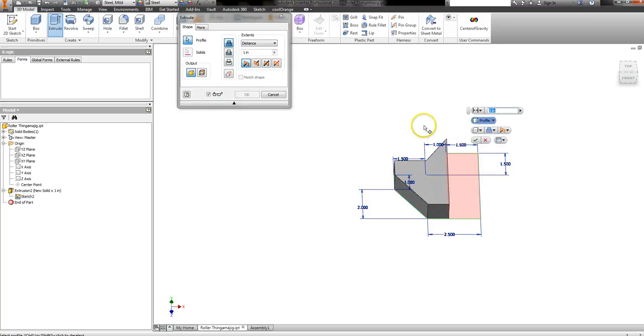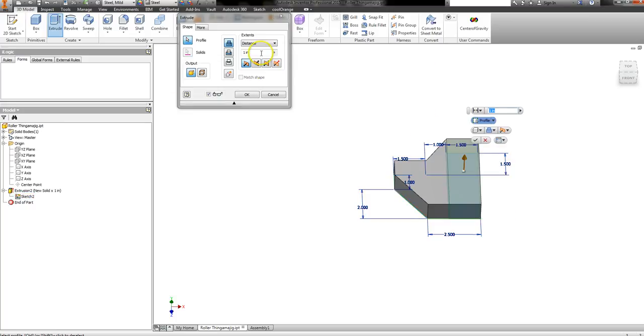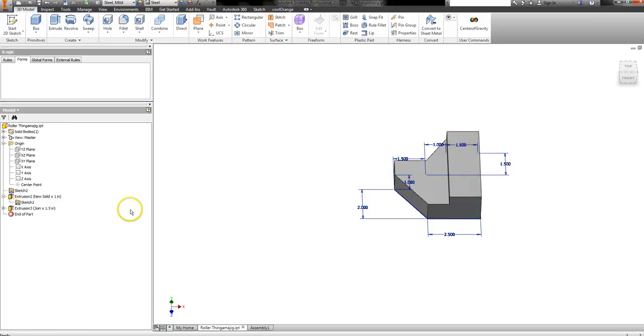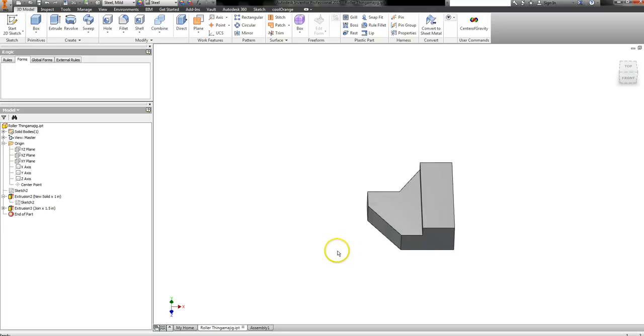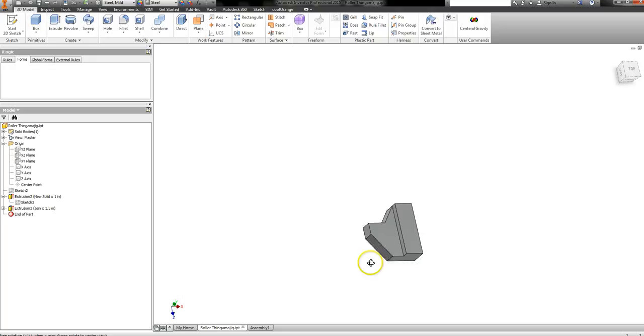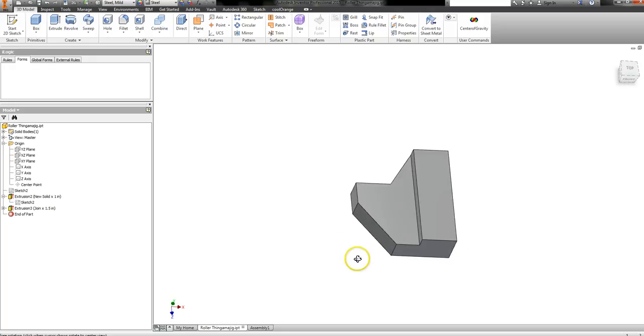So I'm going to do one like that. I'm going to make this sketch visible again and do one like this. Alright, so there's your piece that can't just be flipped over and used on the opposite side.